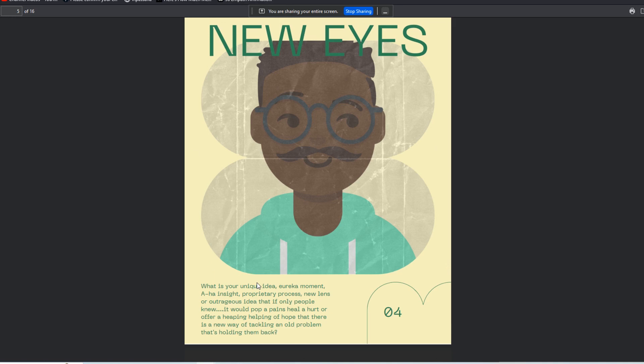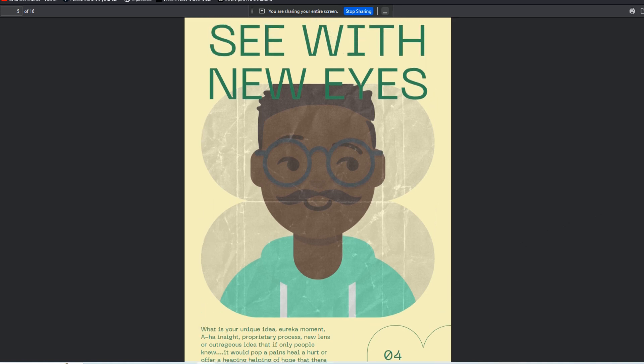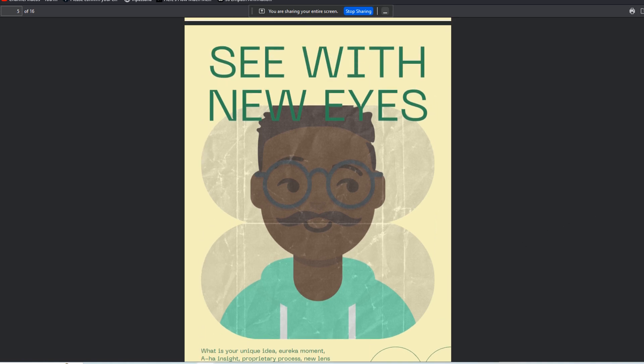Having a unique idea, a eureka insight or moment, an aha process or proprietary process, a new lens or even an outrageous approach that you can share with your audience that changes the way they look at a problem that has perpetually plagued them or held them back. I like to call this the transformation trigger - it's the unique insight that you offer your audience that is different than what other folks have read in the past.